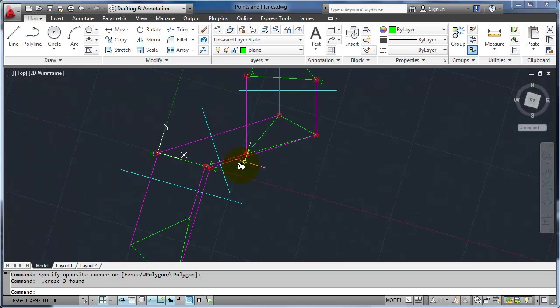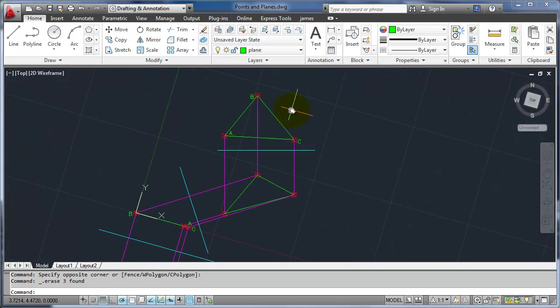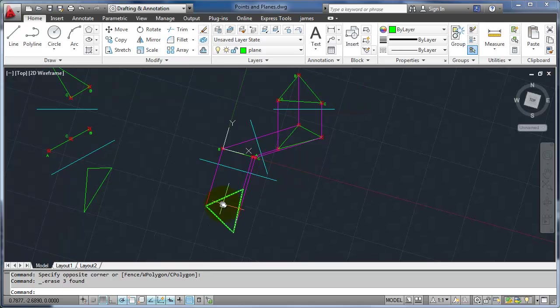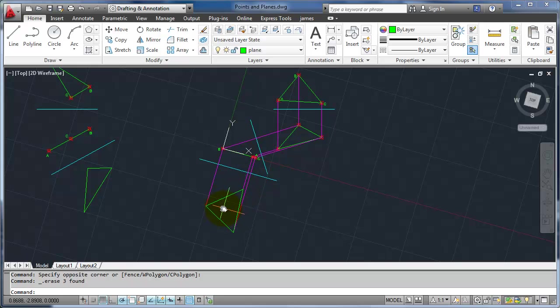So you can see how the points project back through the views. So now this is the true shape view. So I had to come through. I had to find a true length line. Once I found the true length, I can make an edge view. From the edge view, I can go to this. So that's how it works.